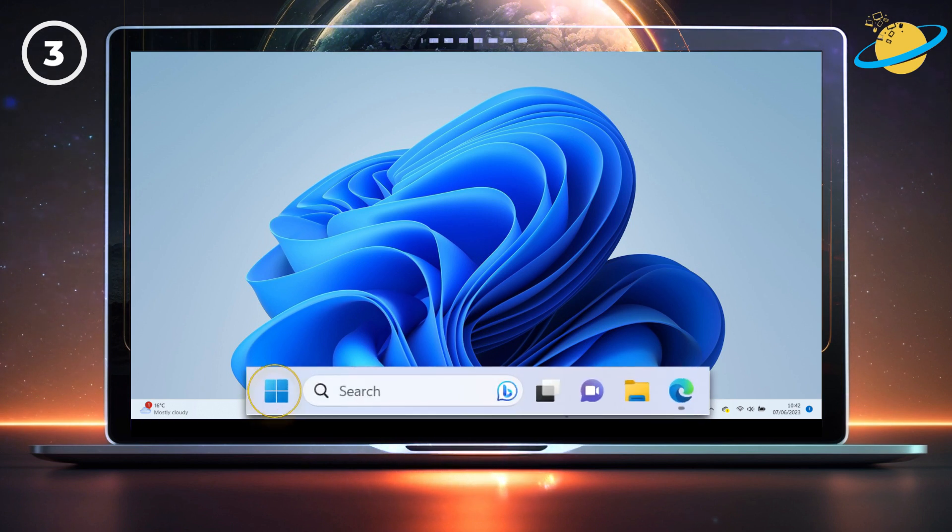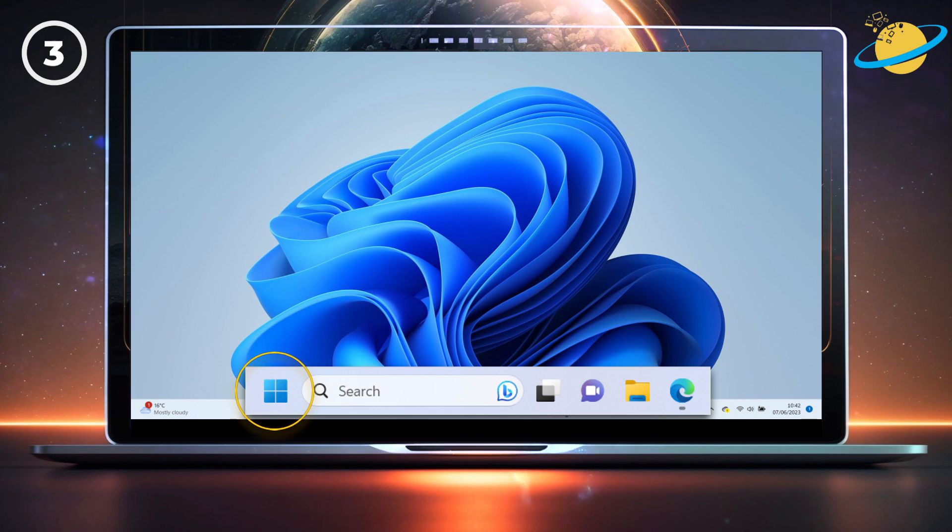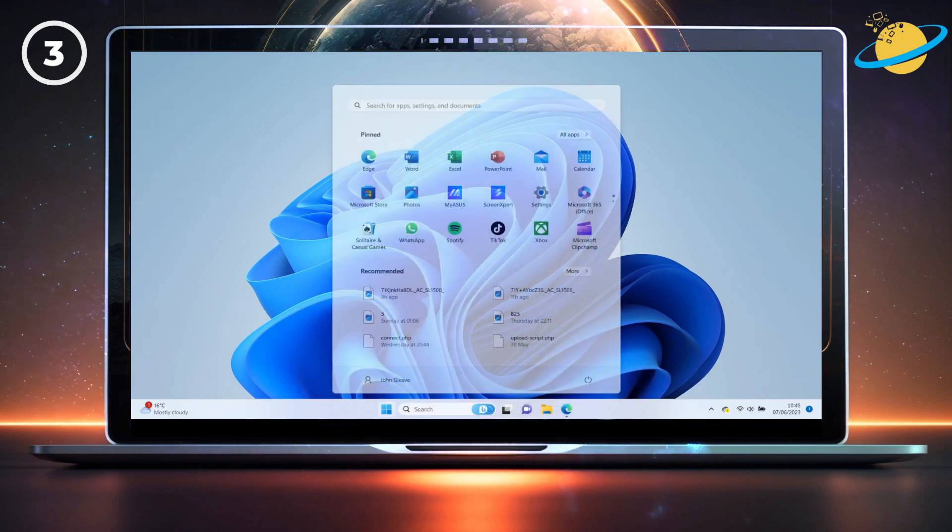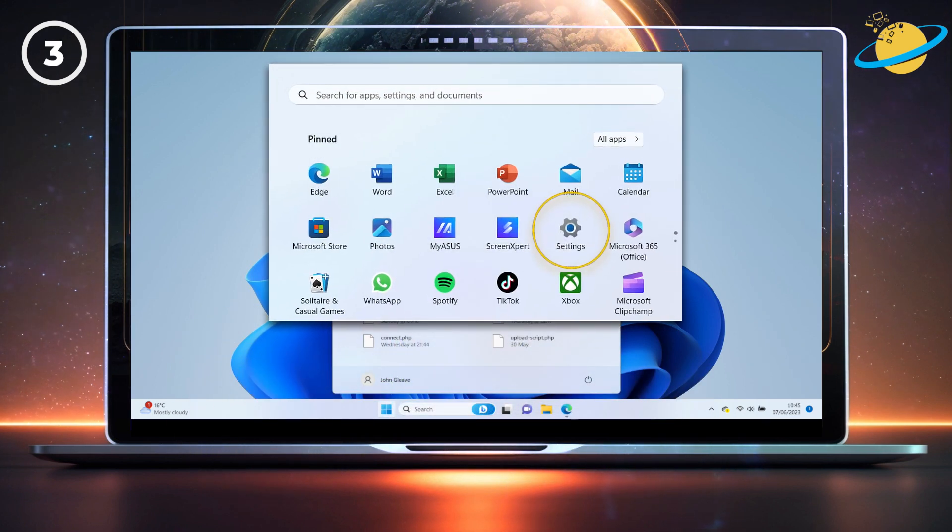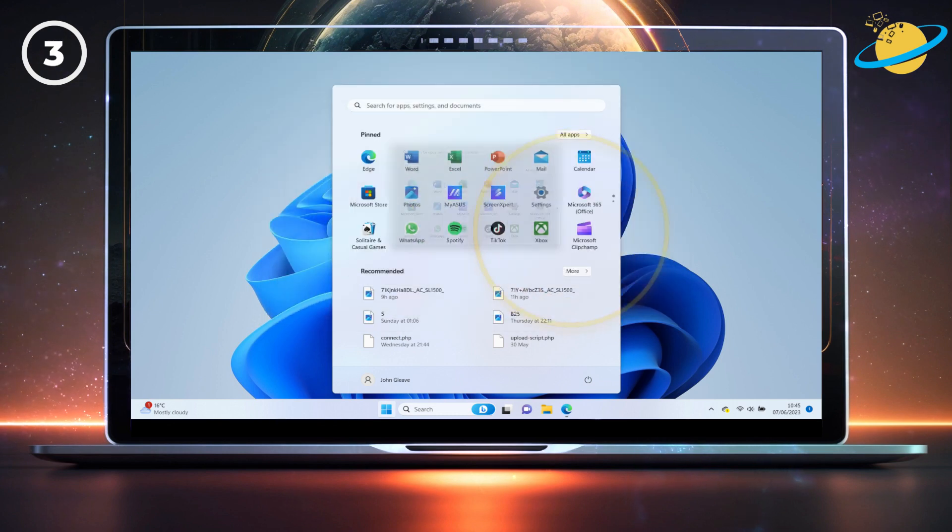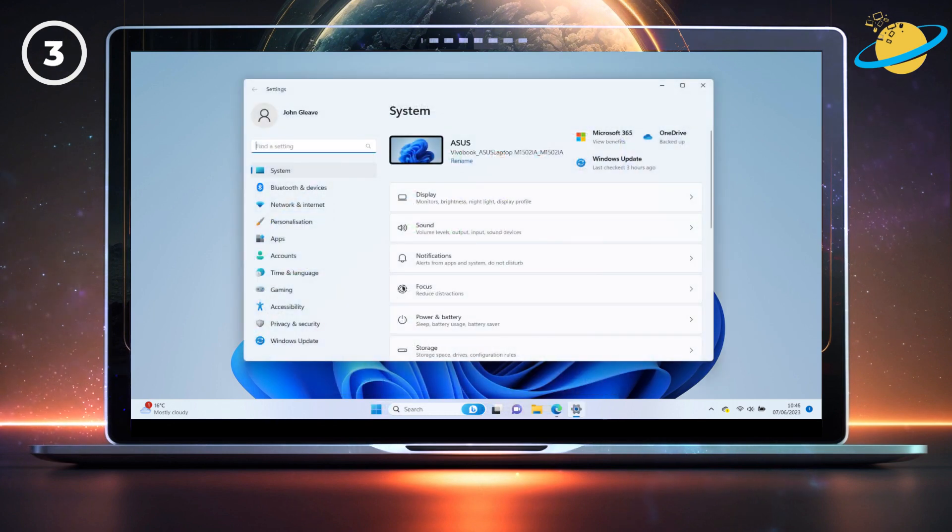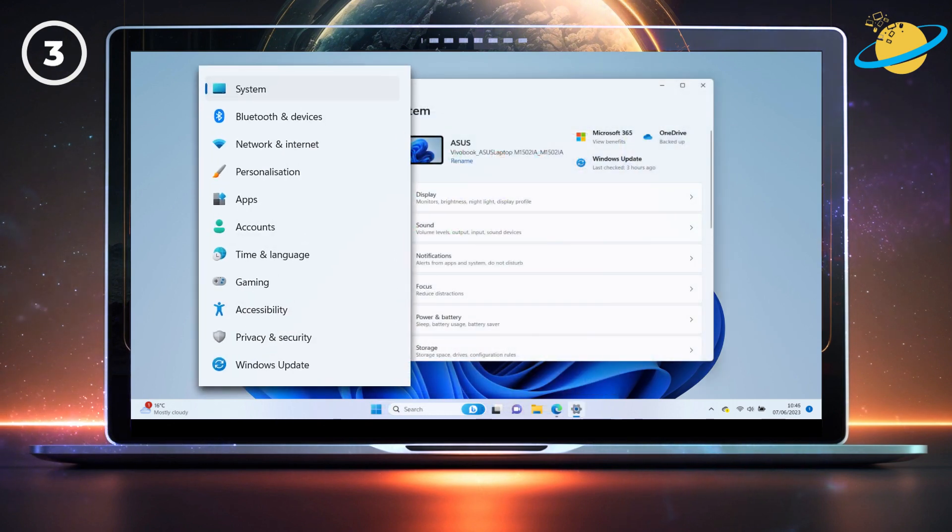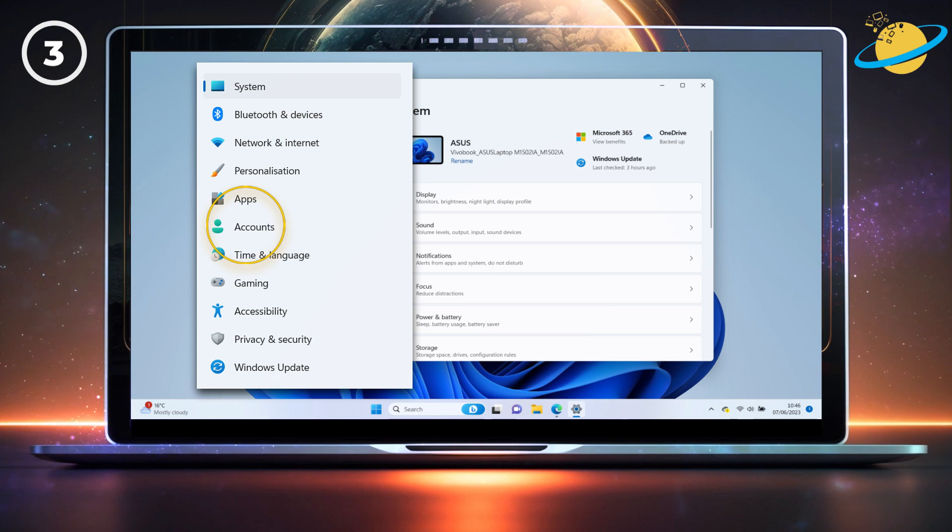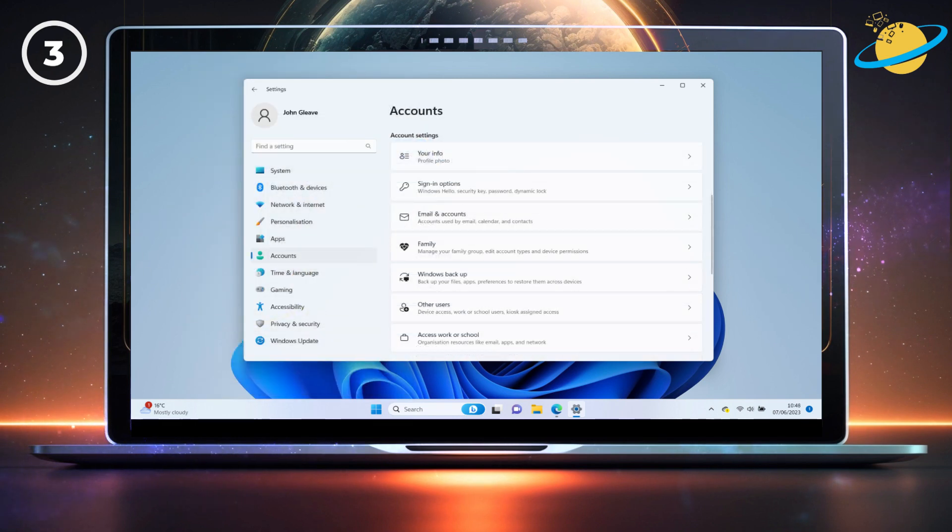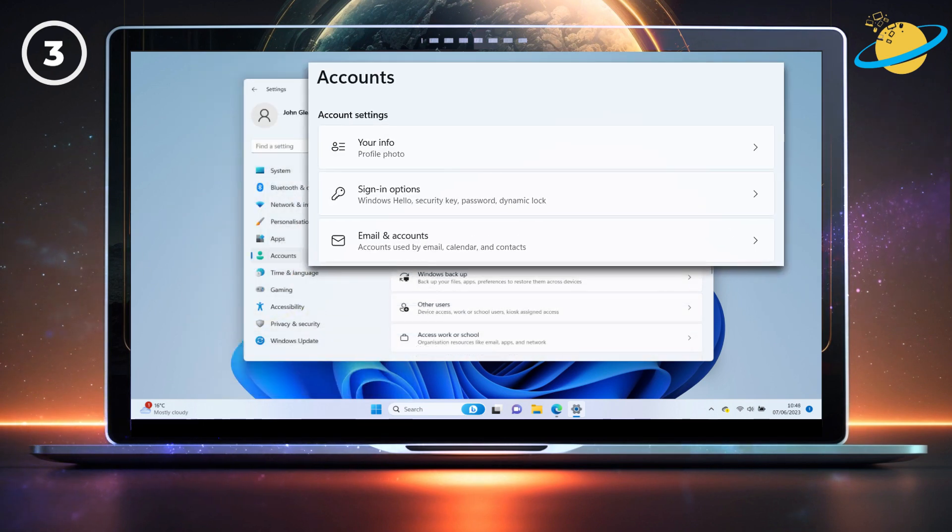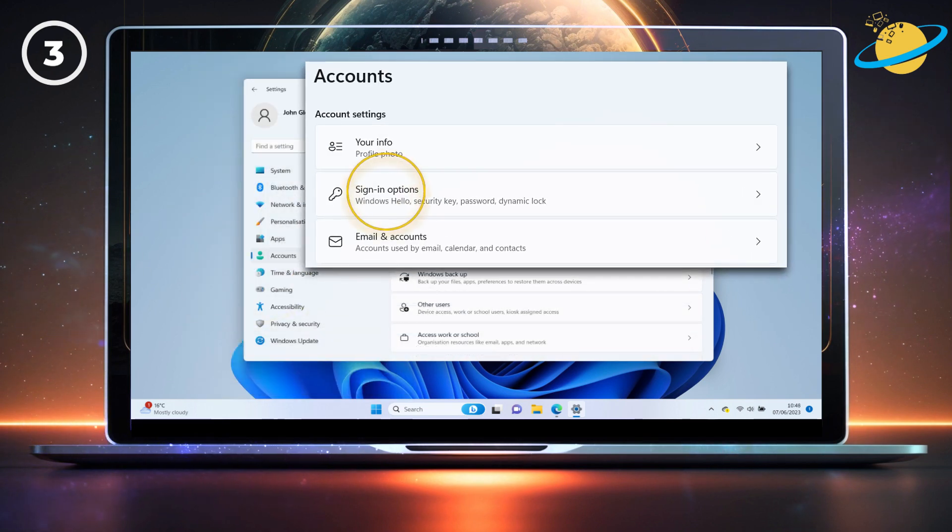To begin, go to Start. Then hit Settings. Next, go to Accounts on the left. Then select Sign-in Options.